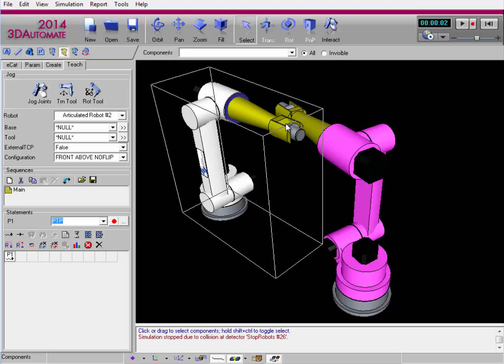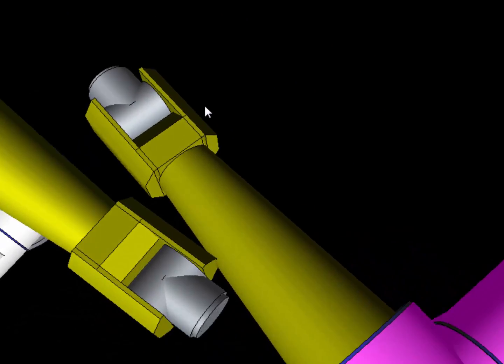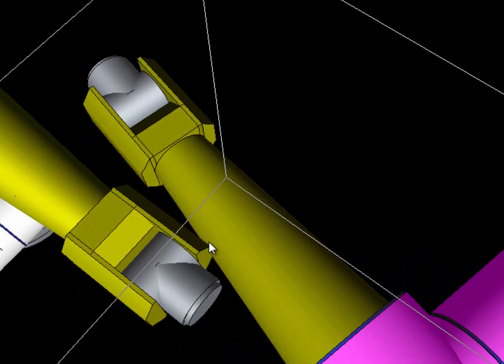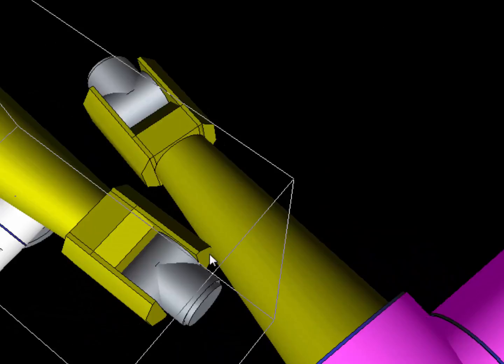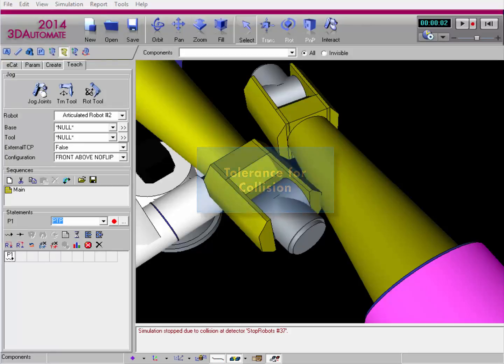Let me zoom in so you can get a better view and verify that a collision happened between the robots. I'm now going to create a new test that uses a tolerance value for how close the robots can be to one another before a collision is detected. This is helpful when testing safety standards and safeguards for how far apart objects need to be to work properly.